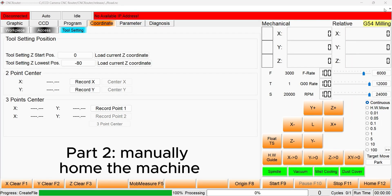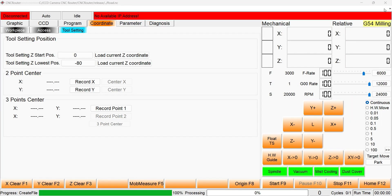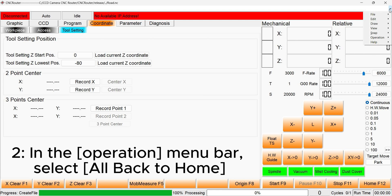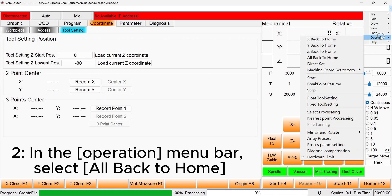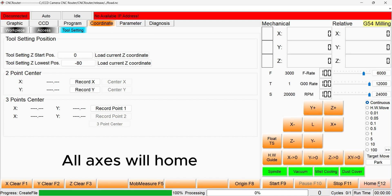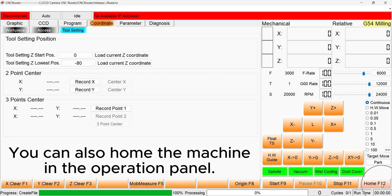You can also home the machine manually. Find the drop-down menu located in the taskbar or in the top right corner of the screen. Under the Operations panel you will see an All Back to Home option. Select this and the machine will home manually. You can also select the Home button on the Machine Operation panel.